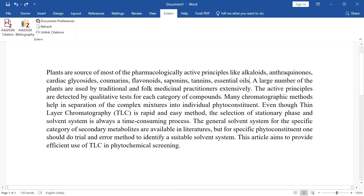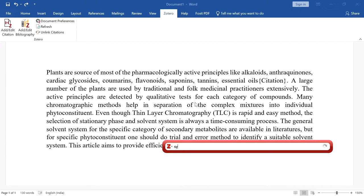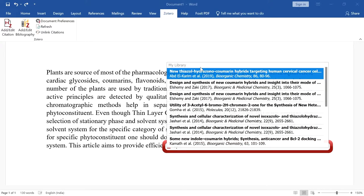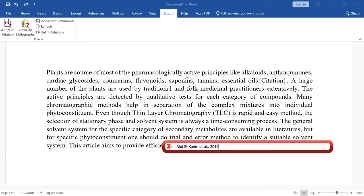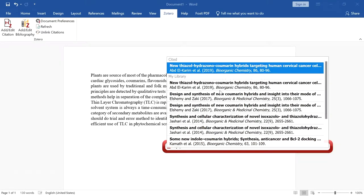To add a citation, click anywhere in the text and click 'Add or Edit Citation'. Type in the article name, author name, title, or publication — anything. It will show suggestions; click on the desired result and press Enter. The citation will be added. Like this, we can add any number of citations.